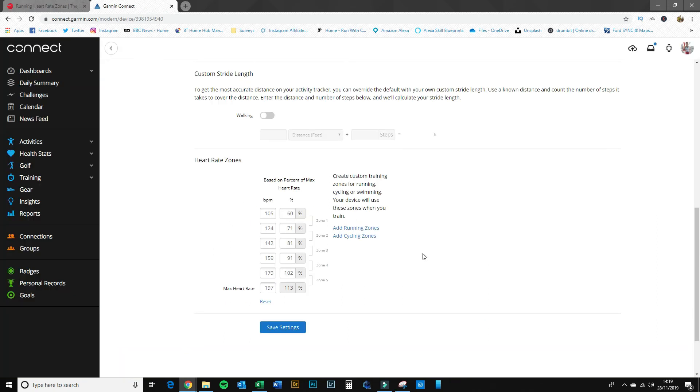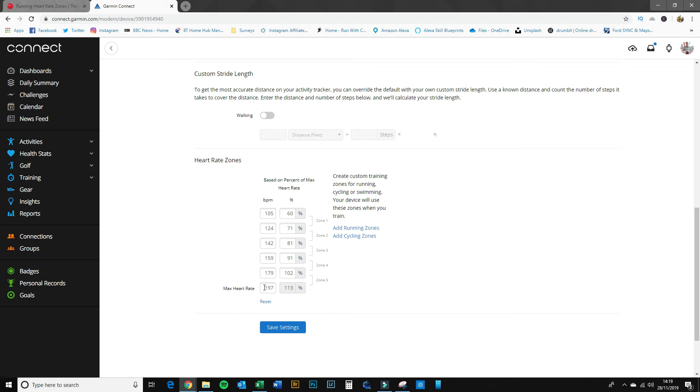Okay, so here we are back in Garmin Connect. I've got my heart rate zones up here ready for the new information. We'll start entering that now. I like to start from the maximum working back, because sometimes it can trip over its own numbers at times.